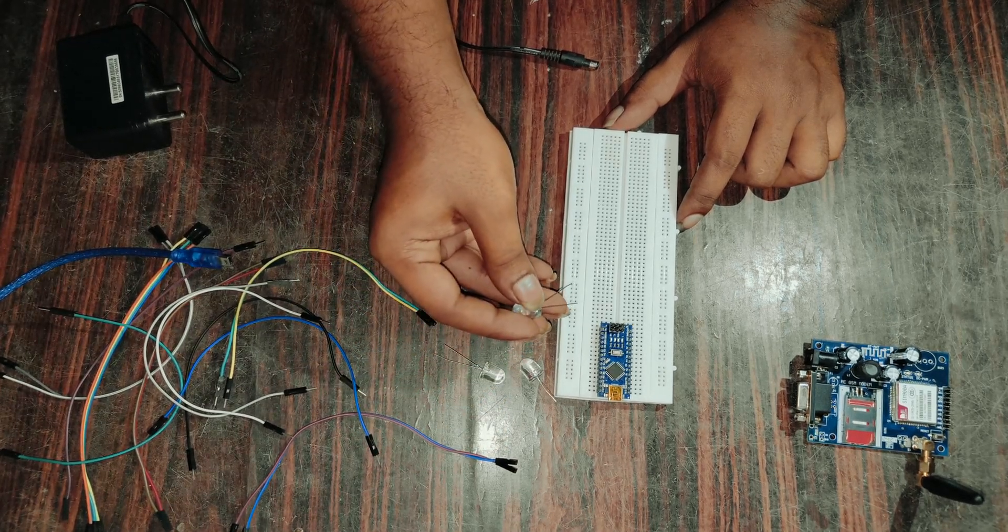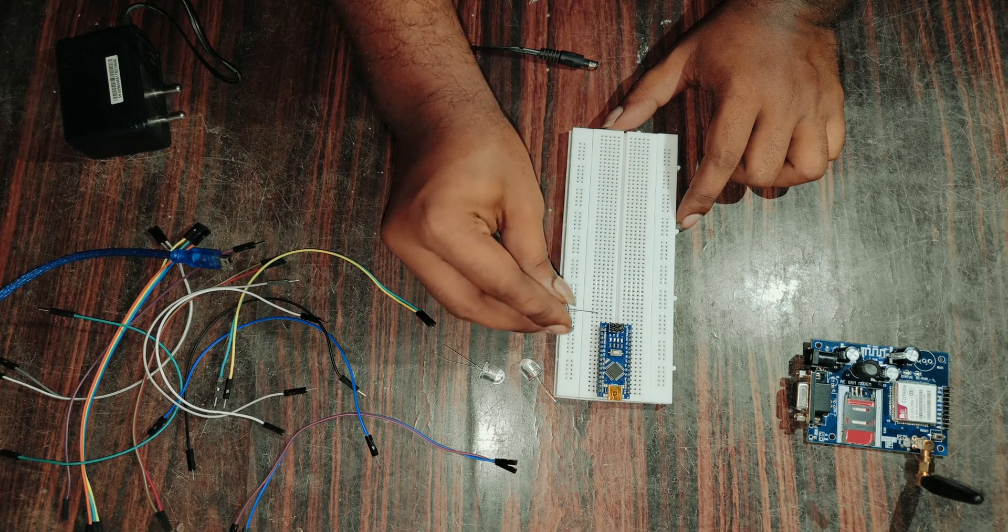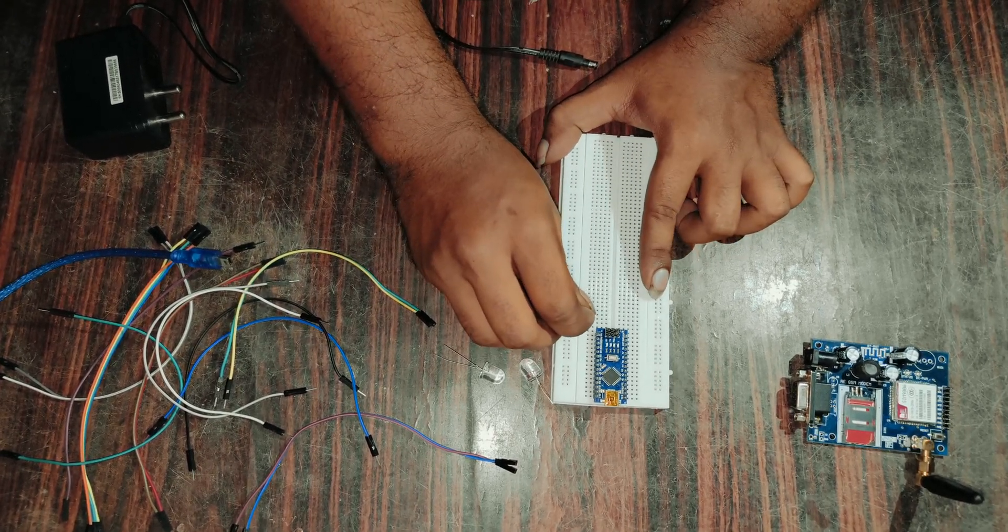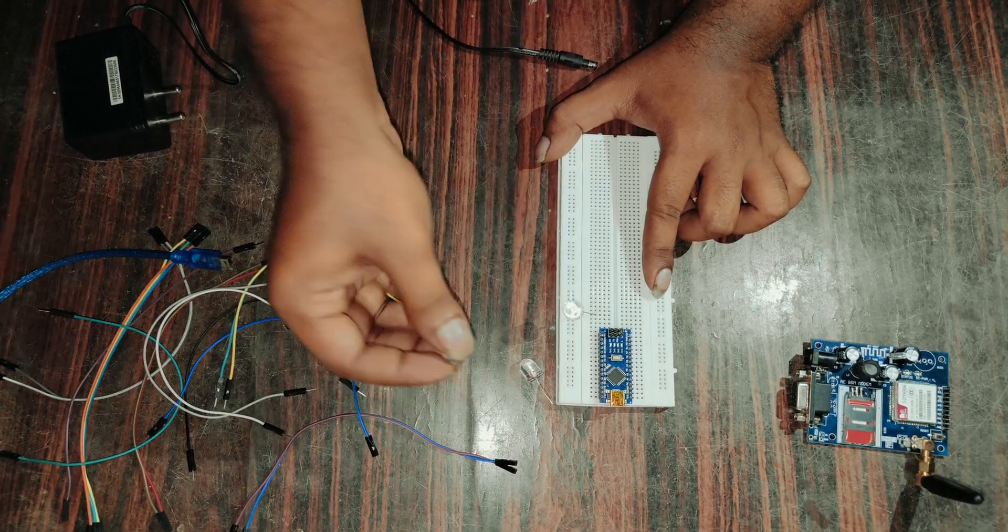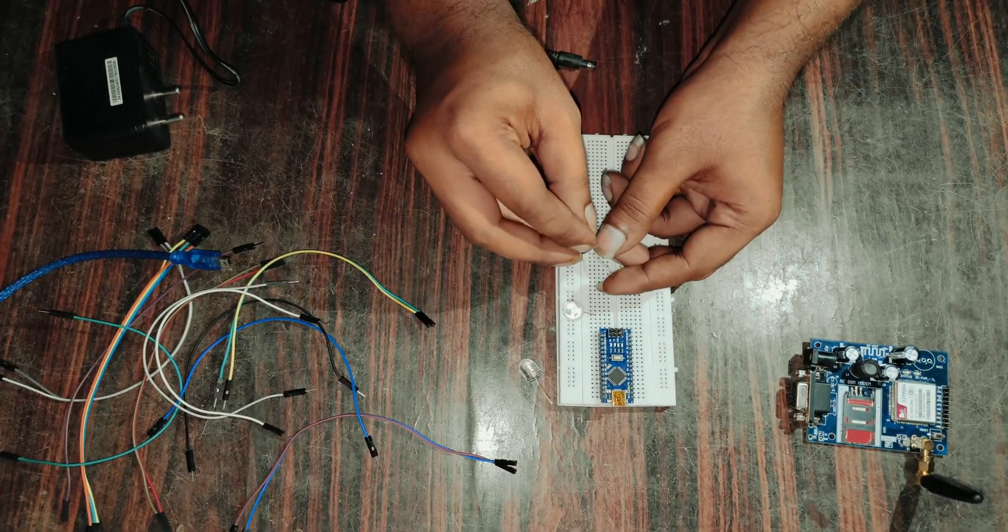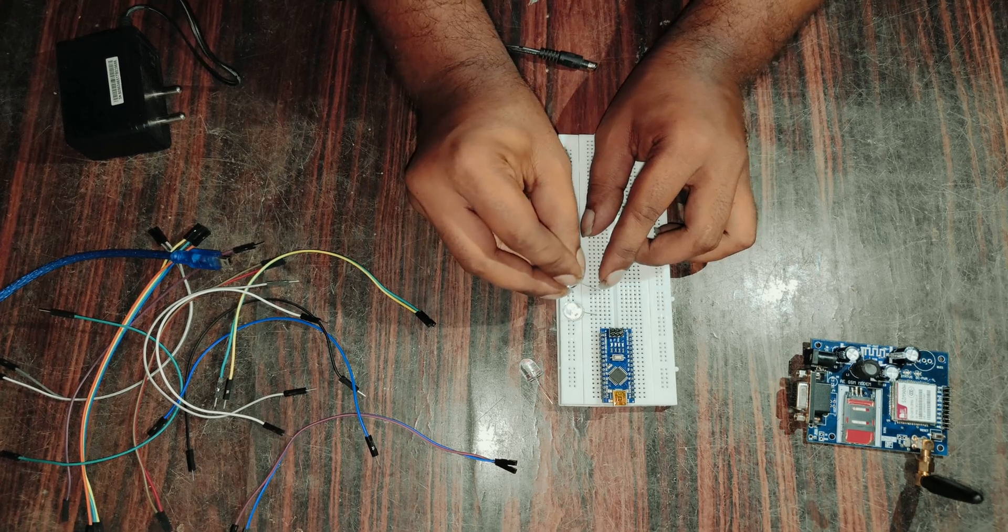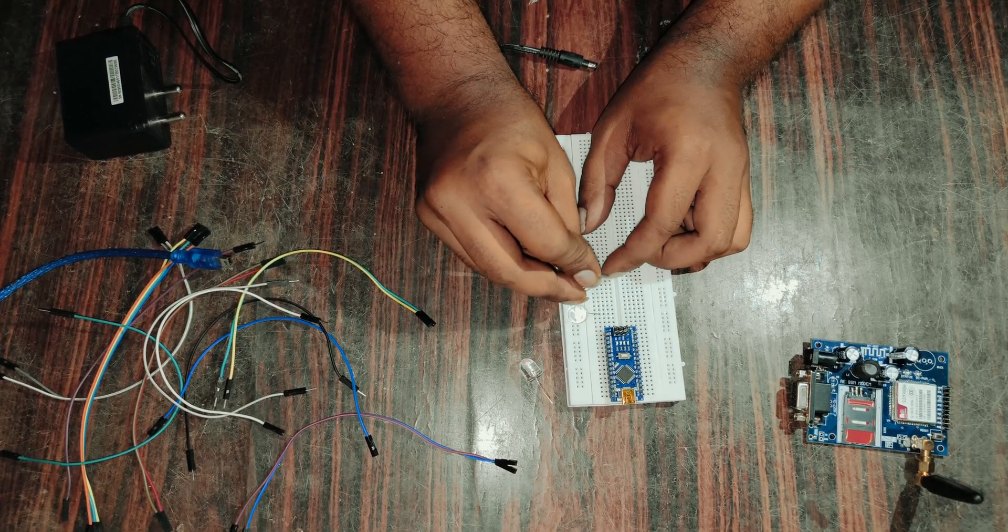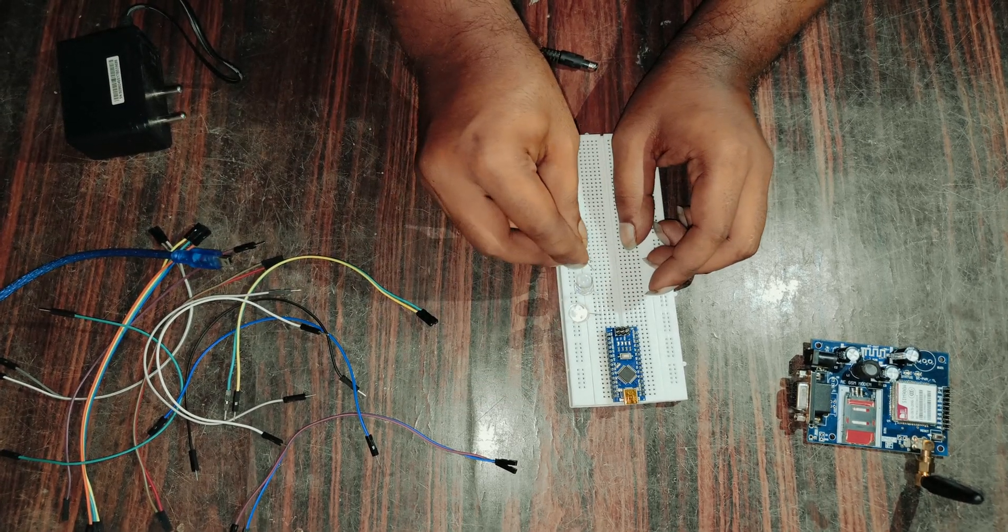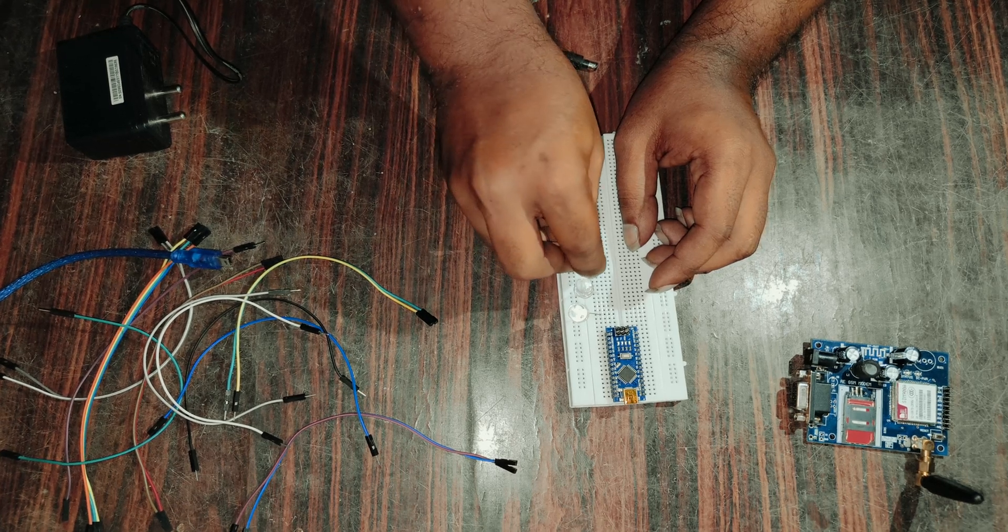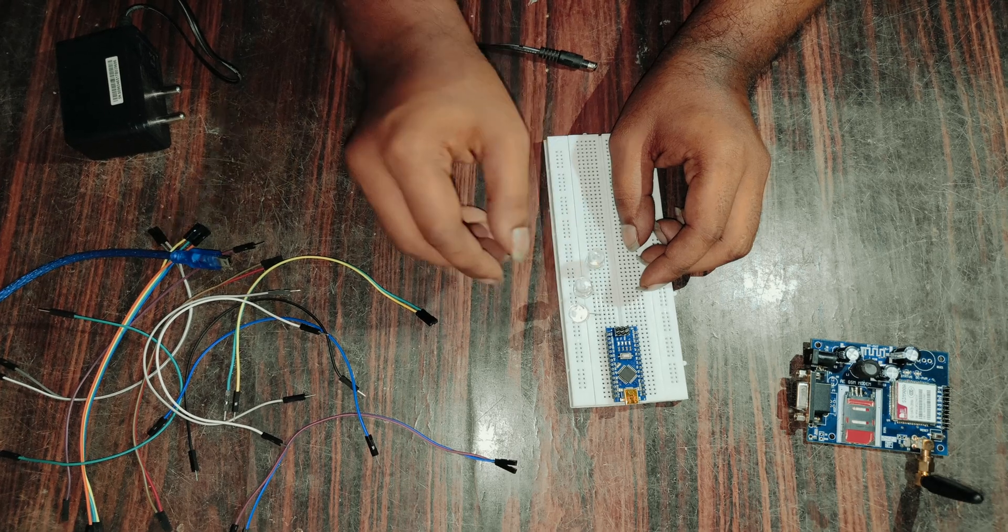And now we are going to place the LEDs. The long one is the positive terminal and the short one is the negative terminal. Place this negative terminal on the downside and positive terminal on the upper side, then we can easily connect the ground pin to the negative terminal.